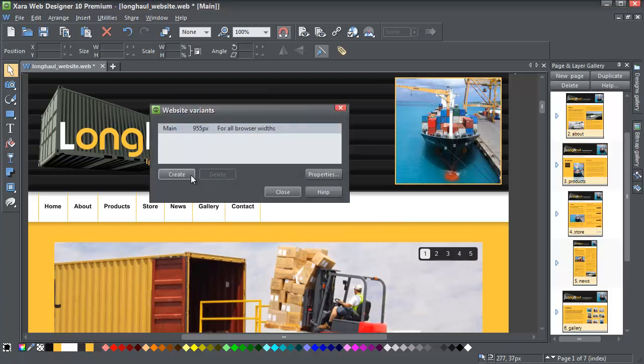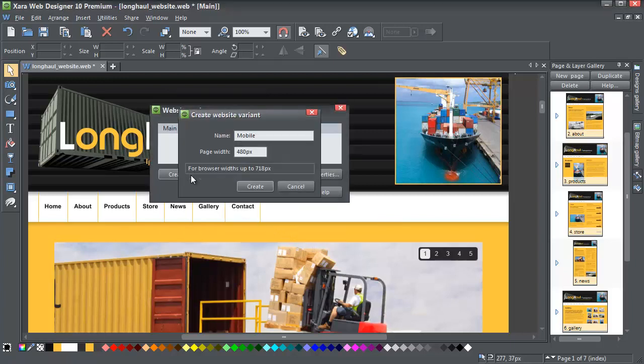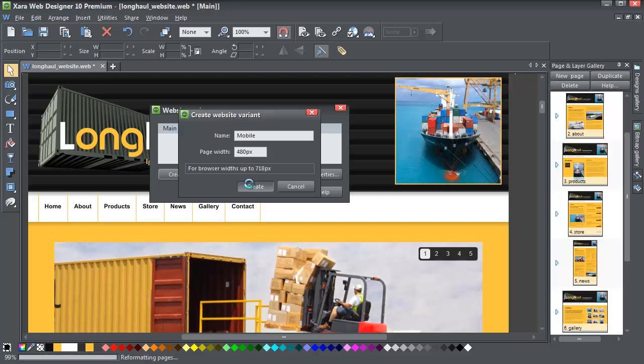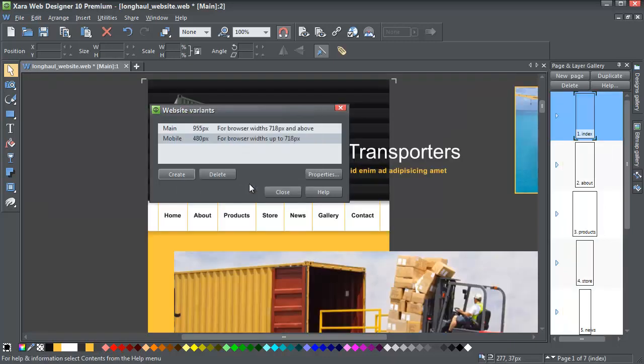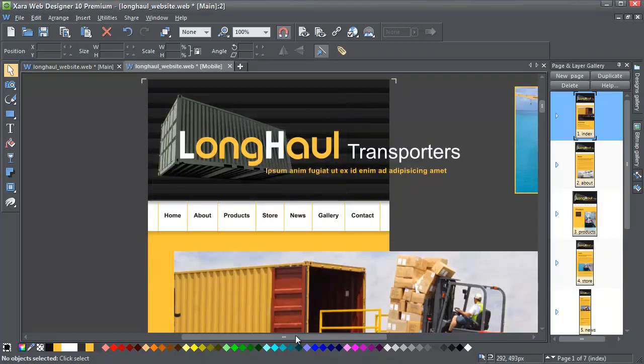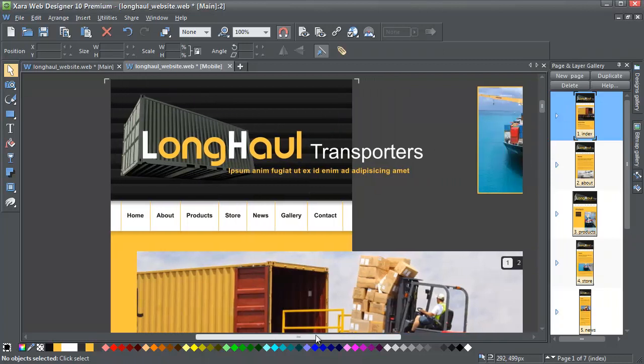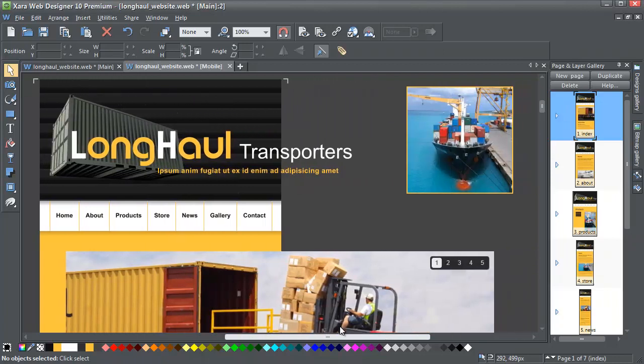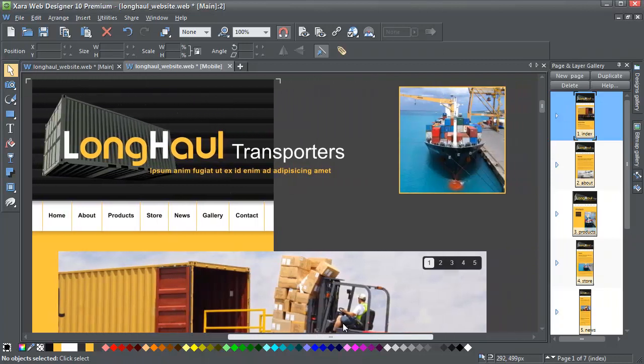I'm going to create a 480 pixel mobile site, but I could, for example, do one for tablets. Immediately you can see that a second tab has opened with a new variant.